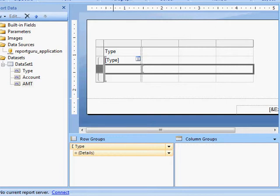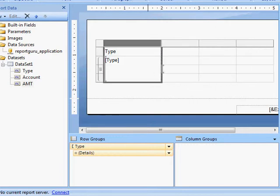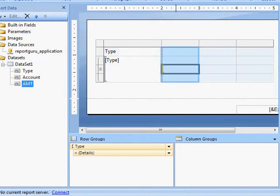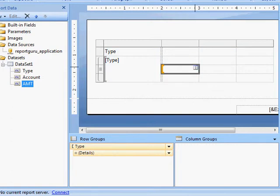So it created my group for me and put in Type here. I'm also going to want to put in my account name, which I can just drop down from here on my Detail section.